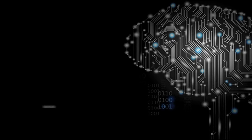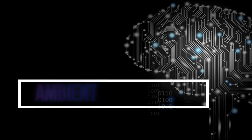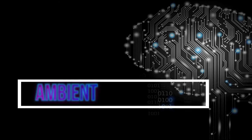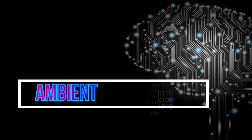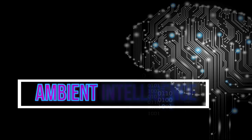In Computing, Ambient Intelligence refers to electronic environments that are sensitive and responsive to the presence of people.